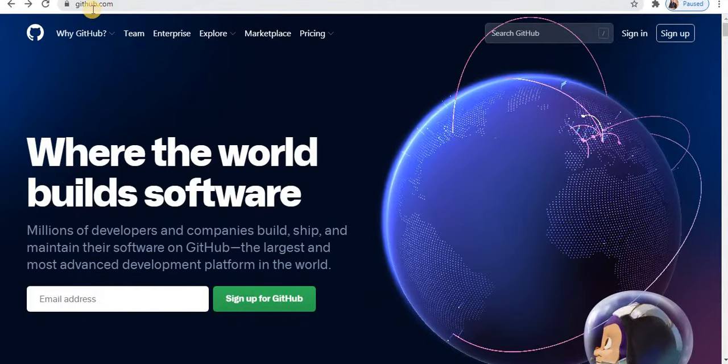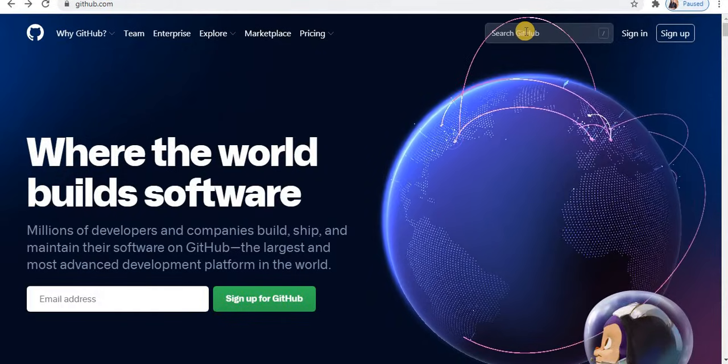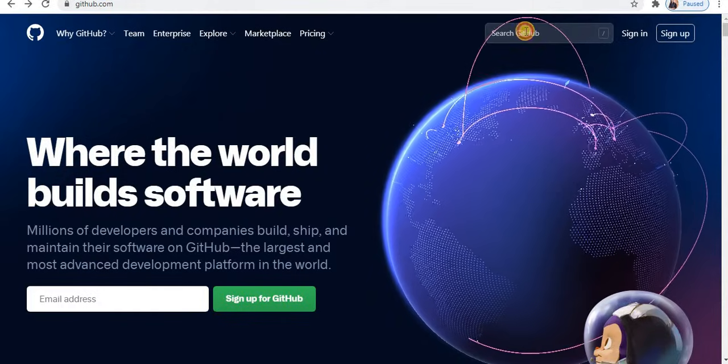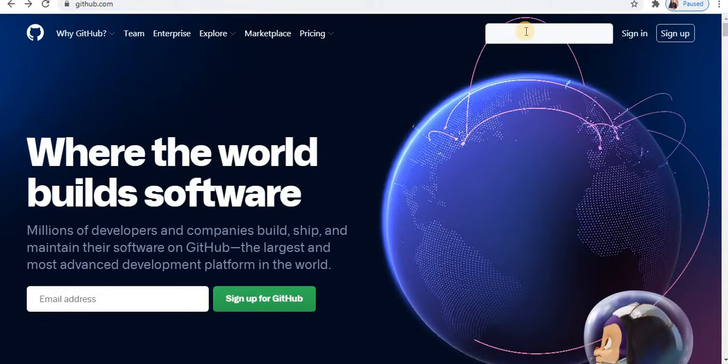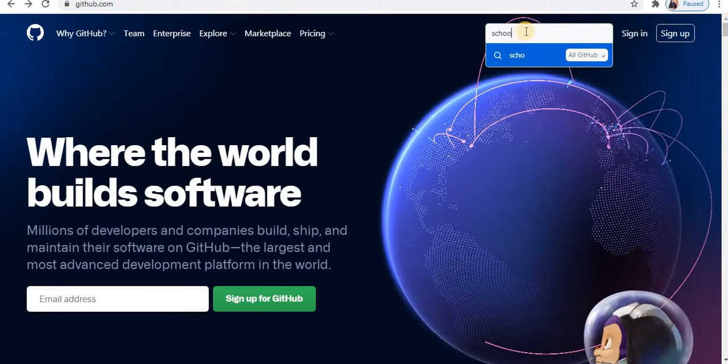Open github.com. Here is the search box. Type the project name.